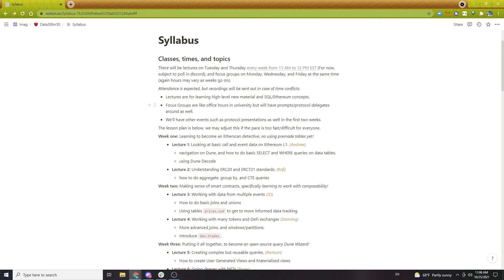The focus groups will be about one hour a day where we can run through queries together and actively help you all. It's a set time so we don't forget to work on things. In the first two weeks, we'll also have protocol presentations from our sponsors, where they can explain their app, their users, and what they have and haven't looked at in their data. All of this will be recorded and uploaded to YouTube or shared in Discord while we figure out Glass Protocol.